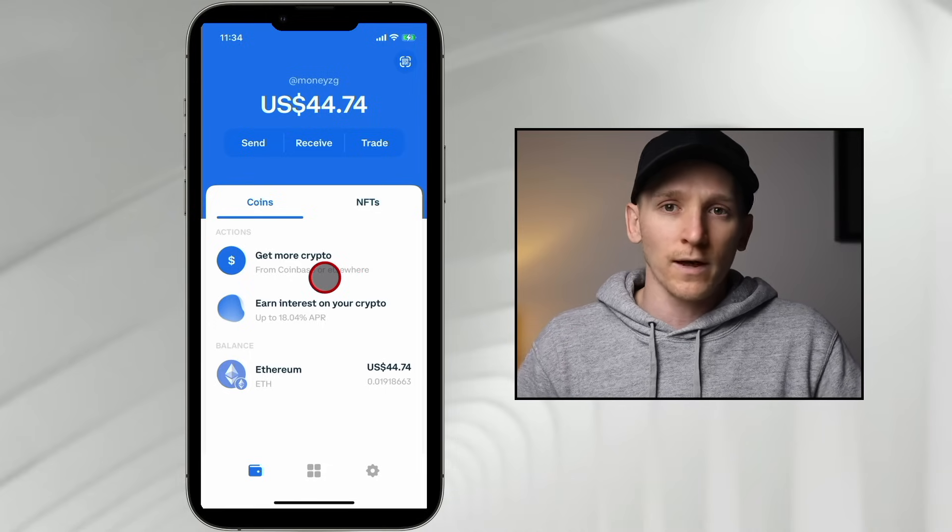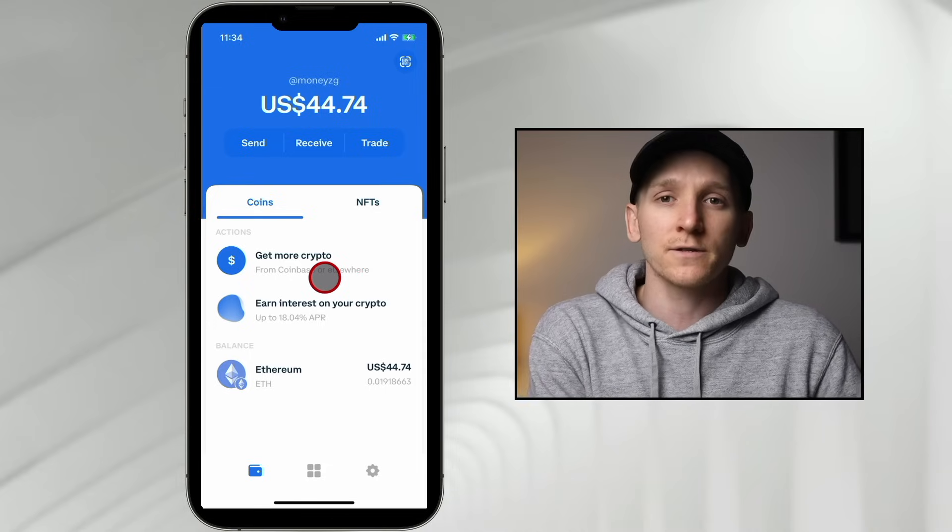If you don't have a Coinbase trading account yet, the link is in the description. If you want to know more about trading, investing, and crypto in general, I have a Total Crypto Investor course with over 150 videos and private chat groups where you can ask questions — that link is in the description as well. I'm James with Money CG, thanks for watching, and I'll see you in the next one.